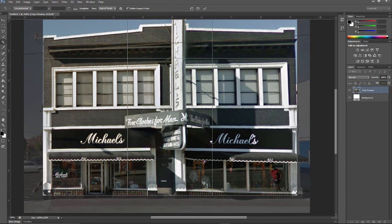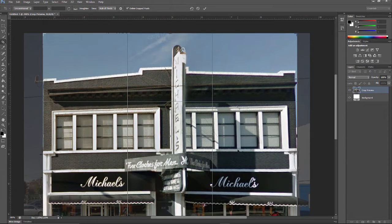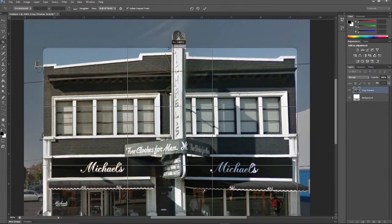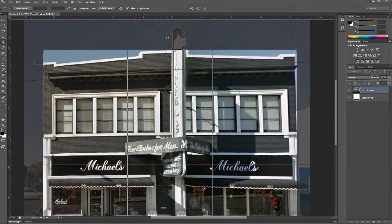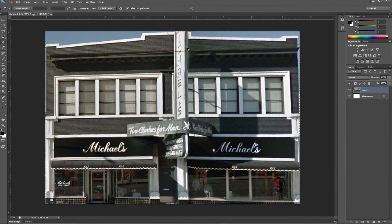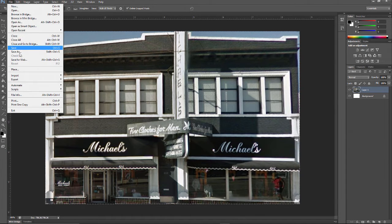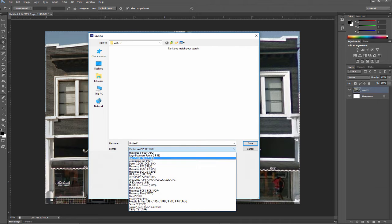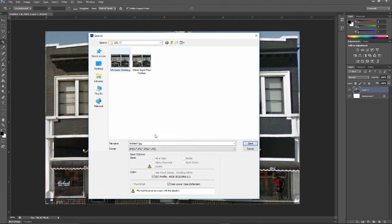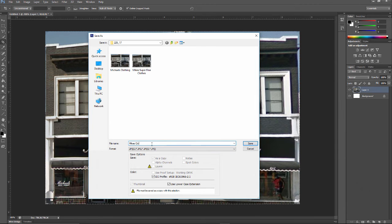I'm going to take the bottom right to the bottom edge of the door — not worrying too much about how the site contours affect the bottom — and crop to the very top of the building. It's not perfect but it's pretty good. I'll go to File > Save As and save it as a JPG. Let's name this 'Mike's clothing'.